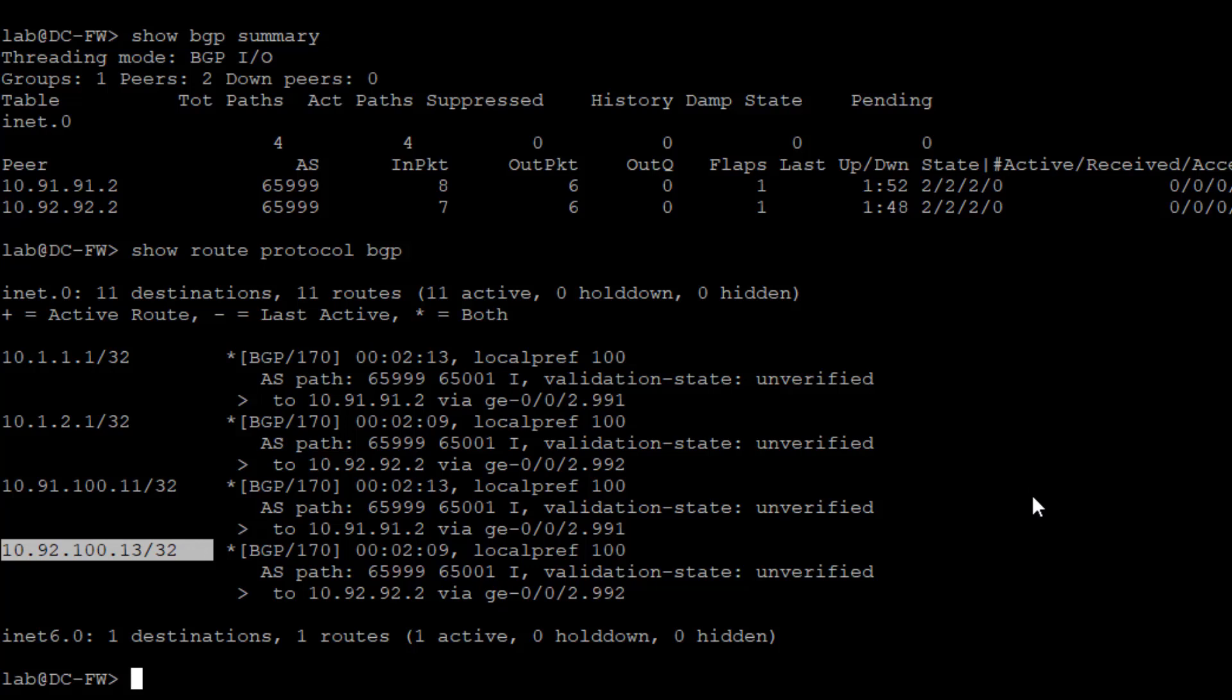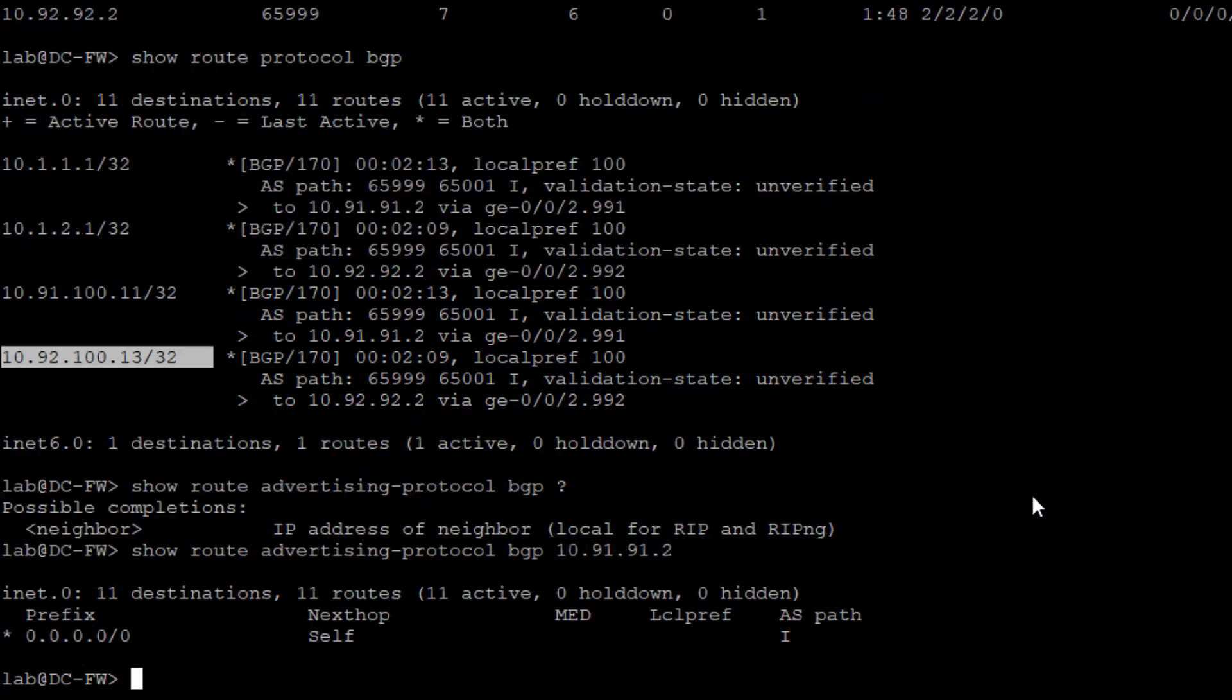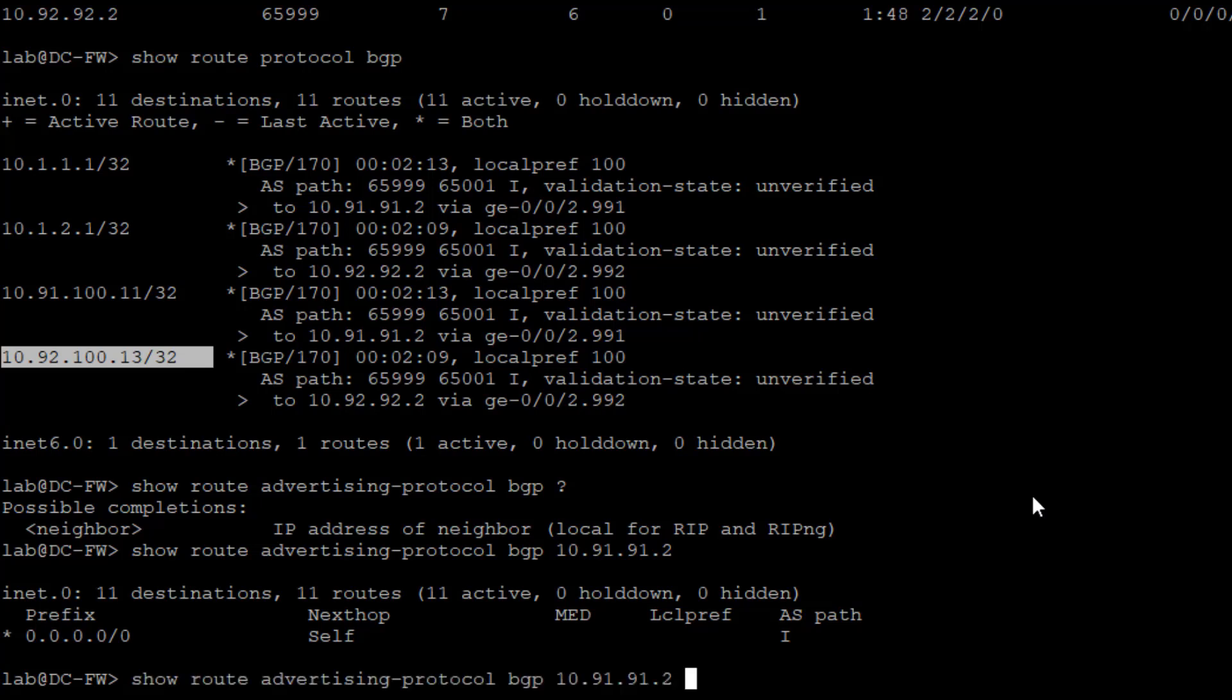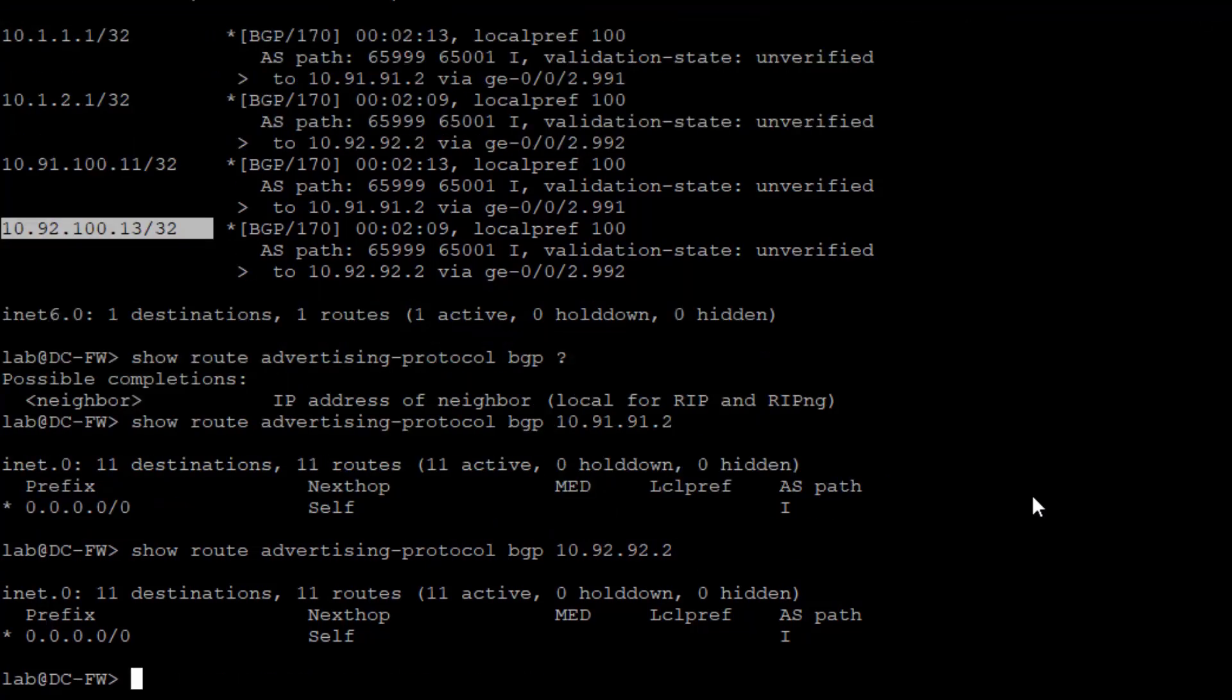Let's see what we're sending to the service leaf VRFs. Just specify the neighbor. You can see we're sending them a default route, and that's exactly what we want to do because that'll help attract the traffic in the VRFs towards the firewall. We can look at what we're sending the secure VRF. Again, the default route.